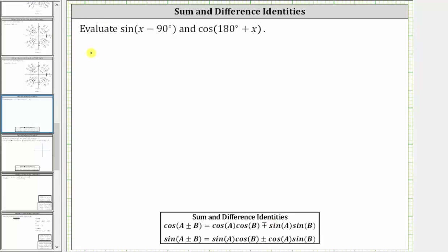We will first evaluate sine of the quantity x minus 90 degrees. Looking at the sum and difference identity for the sine function: sine of the quantity a plus or minus b equals sine a times cosine b, plus or minus cosine a times sine b. Notice how if we have a sum of angles on the left, we have a sum on the right as well. When we have a difference on the left, we also have a difference on the right.